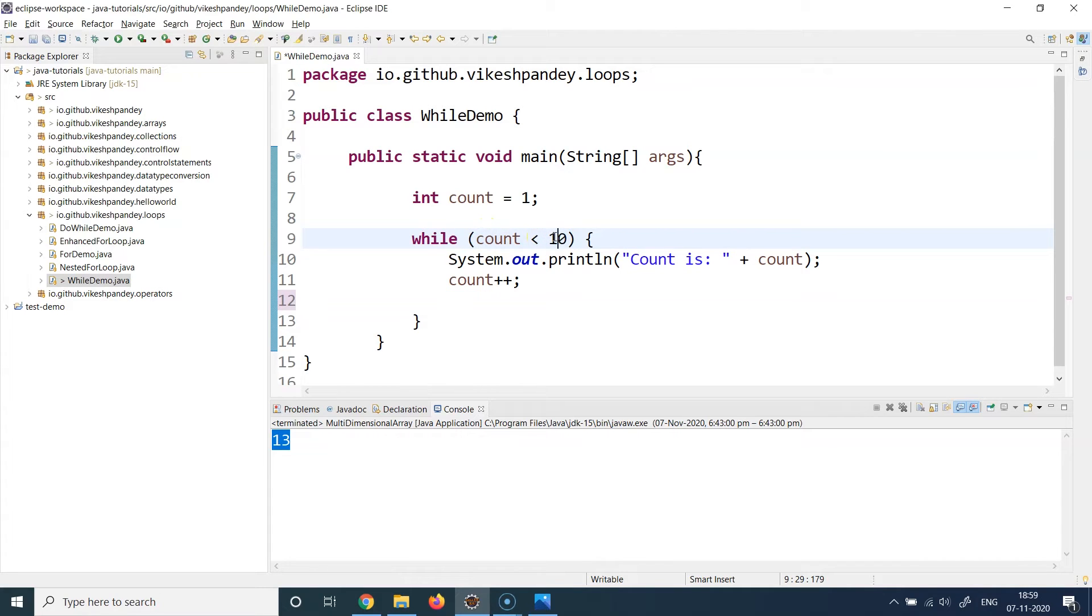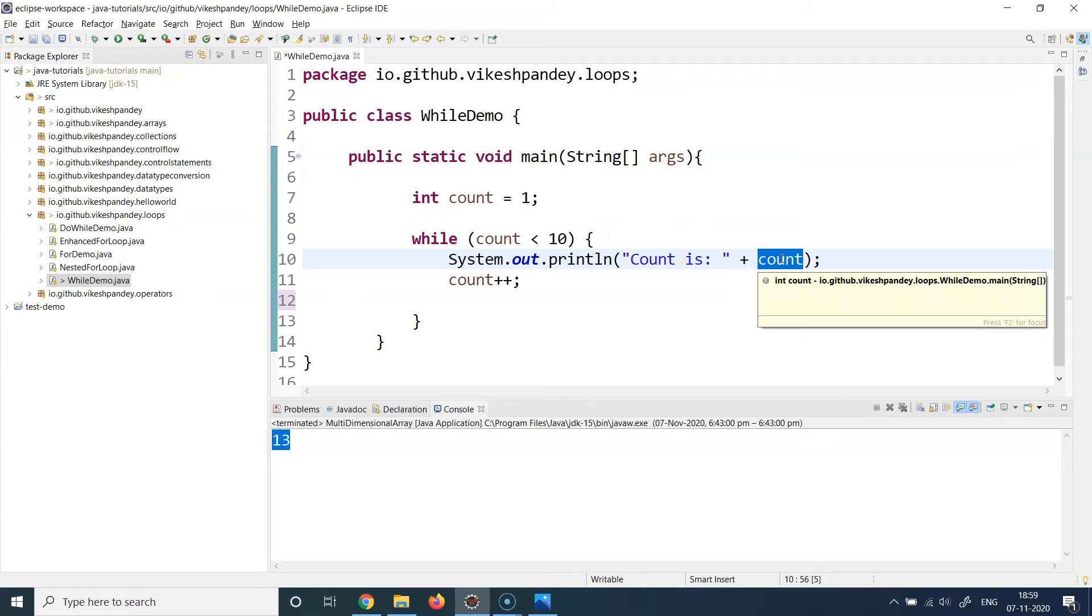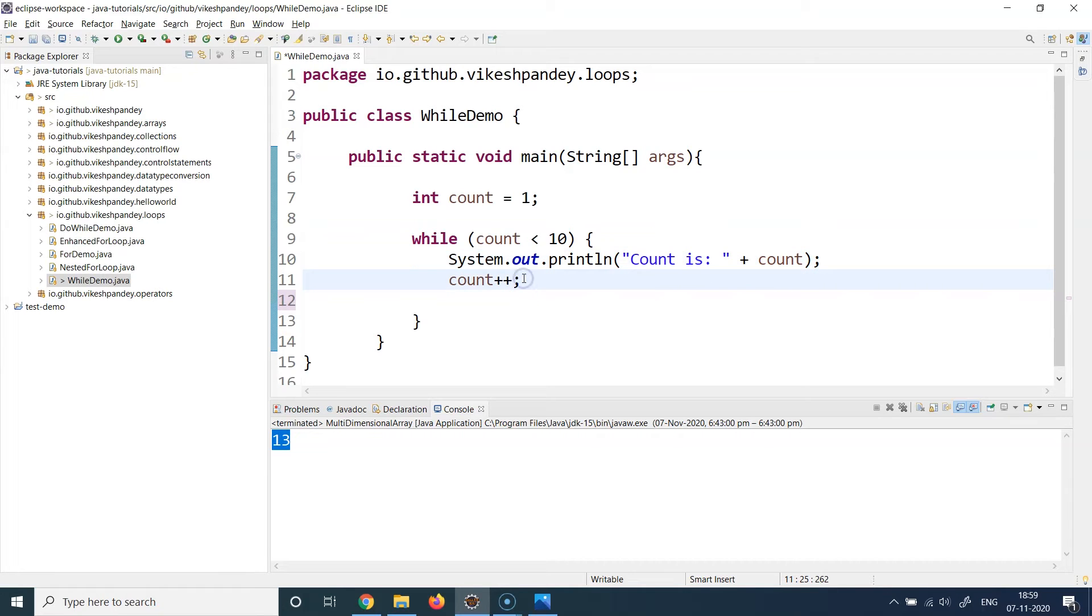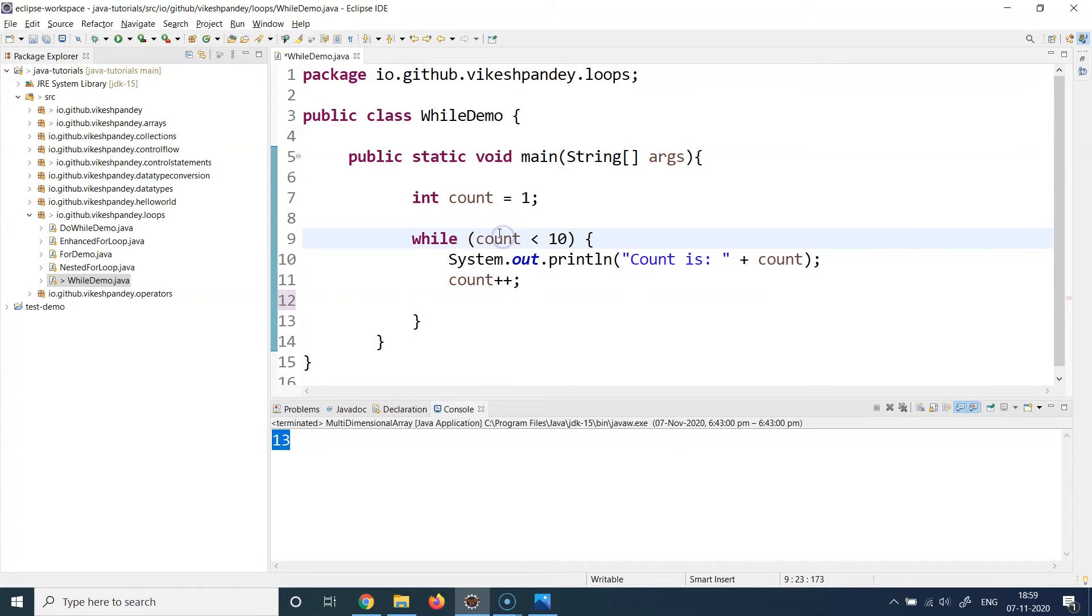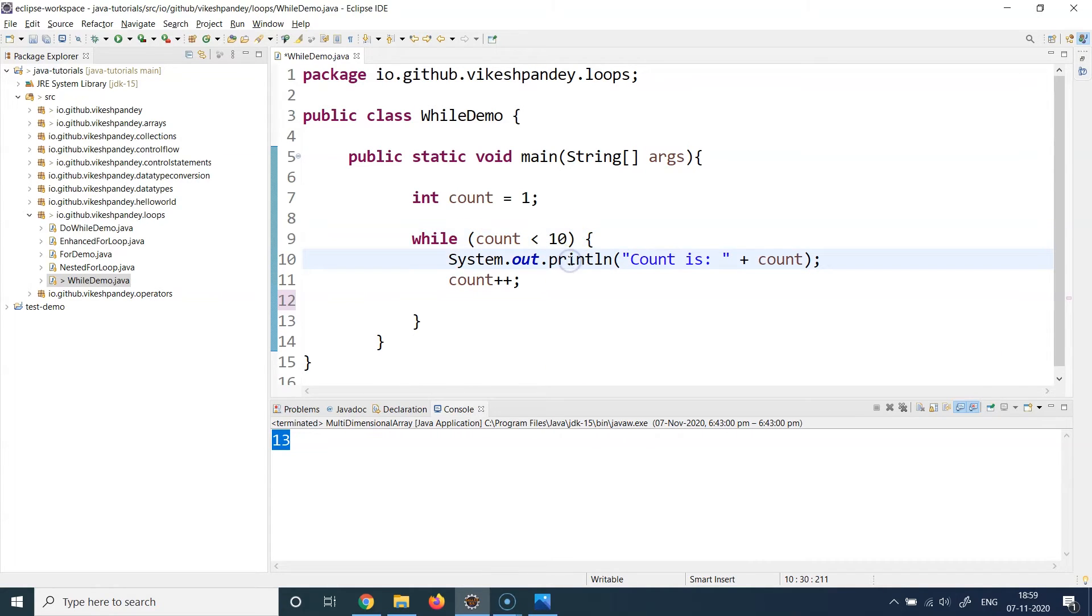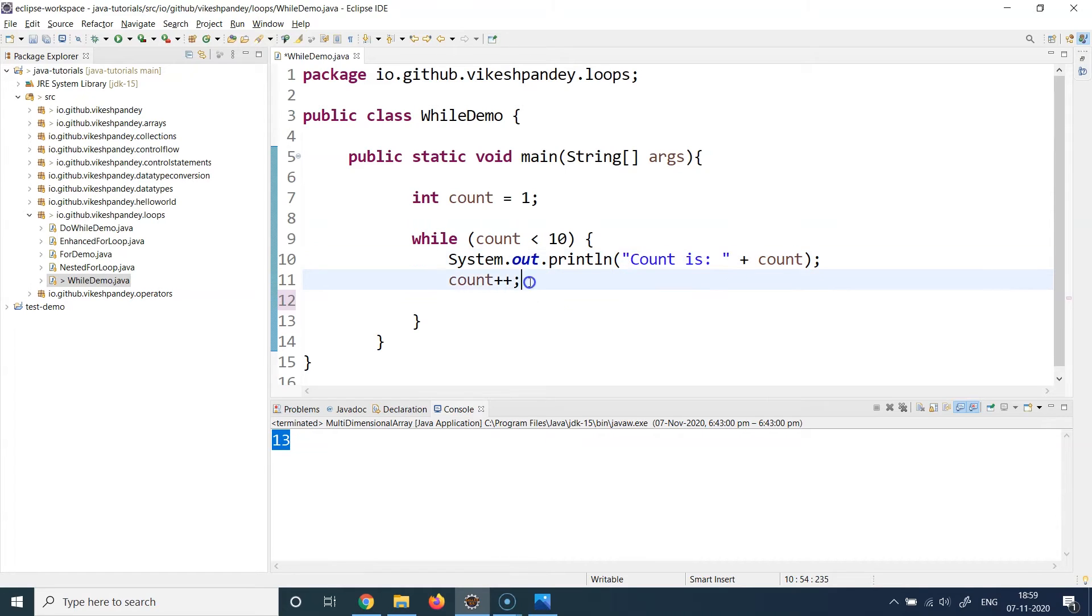So if we try to understand this, we are basically incrementing the count and then checking the condition again. So at first time it will be one less than 10, yes that is true. It will go inside and print the count value, the current count value which will be one. And then it does count plus plus, so now the count value becomes two. It will again go back here, again check the condition saying is two less than ten? Yes that is true, so the while condition again becomes true.